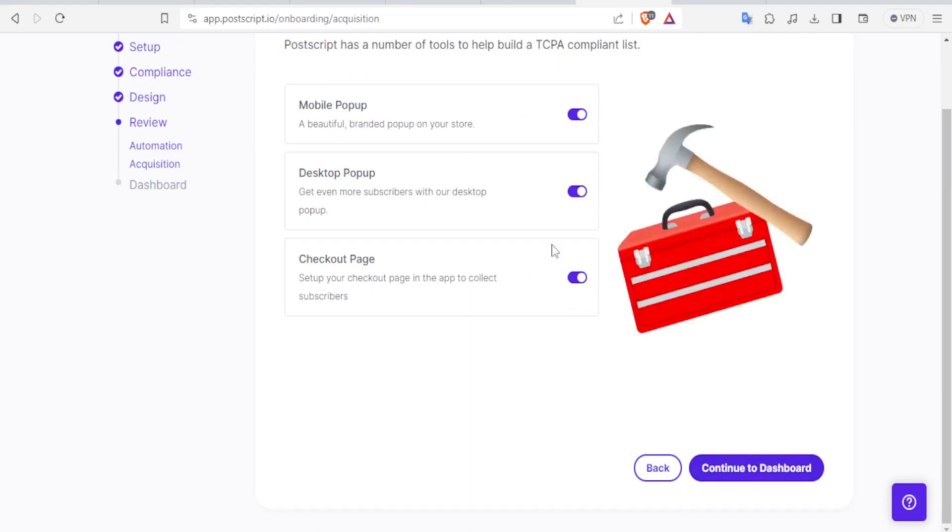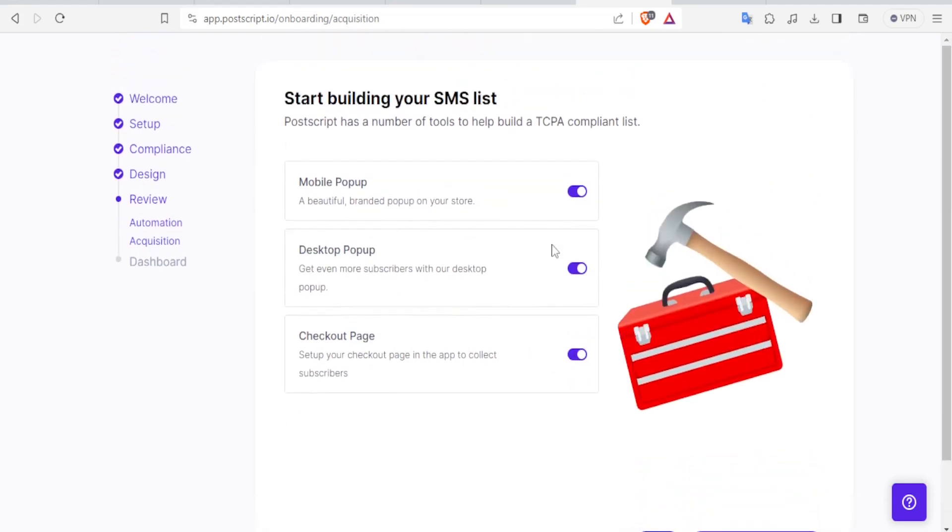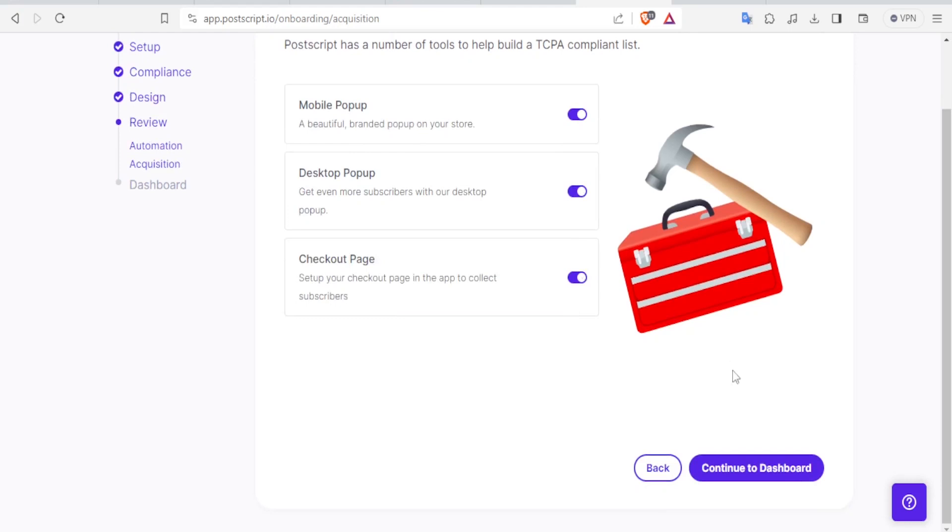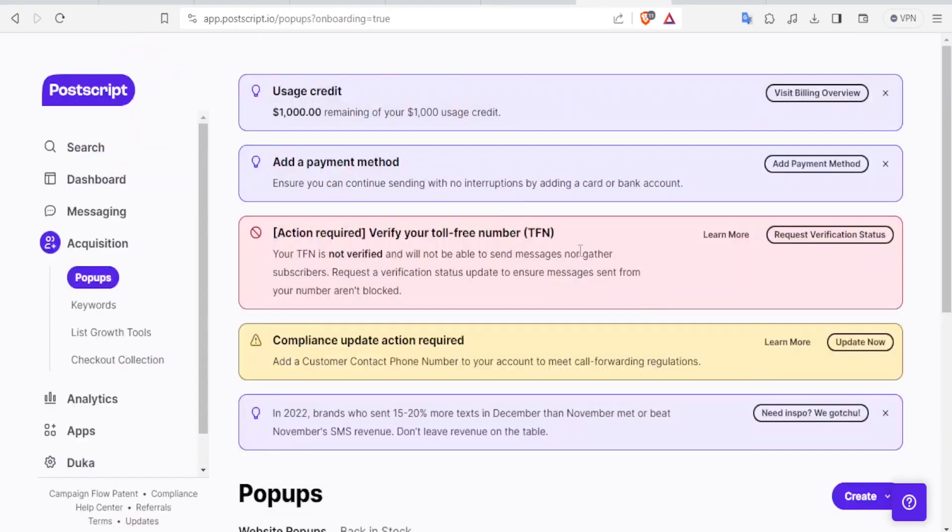And then you can now decide about building your SMS list for Postscript, where you can allow a mobile pop-up, desktop pop-up, or even checkout page pop-up. If you don't need any, you can always deactivate it here. And then you click on Continue to Dashboard. And so this is the dashboard of your Postscript after completing all the steps.